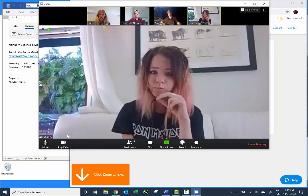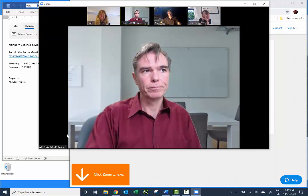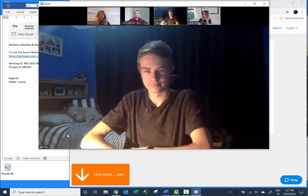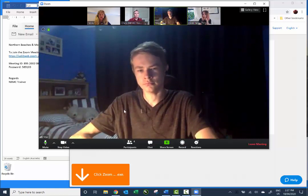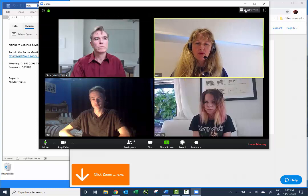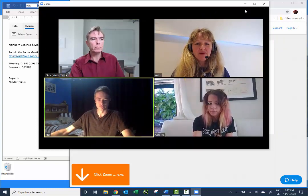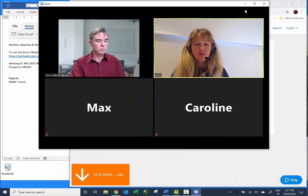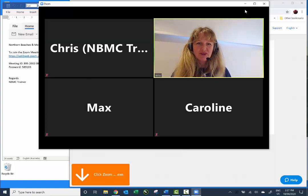In speaker view, whoever is speaking comes up in the large screen, but it can be difficult to see everyone. So you have the option — if you move your mouse to the top — to go into gallery view, and this will show everyone in their own square. If you step away from your screen for a moment, it's a good idea to mute and turn off your video so you'll be given some privacy.